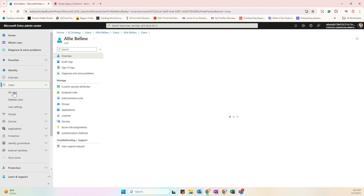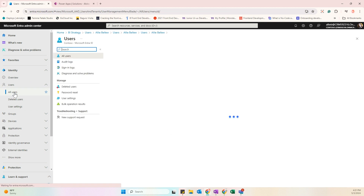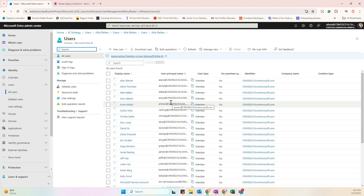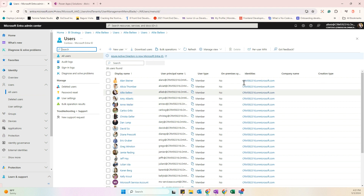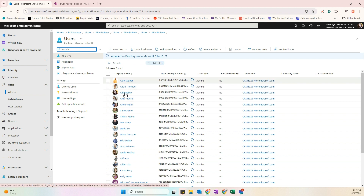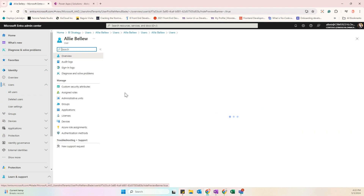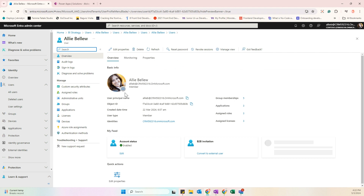In the Entra admin center, navigate to All Users and click on the user. Copy the Object ID value and paste it into the User ID input field in the test panel.